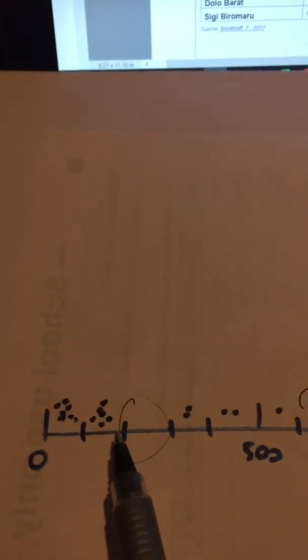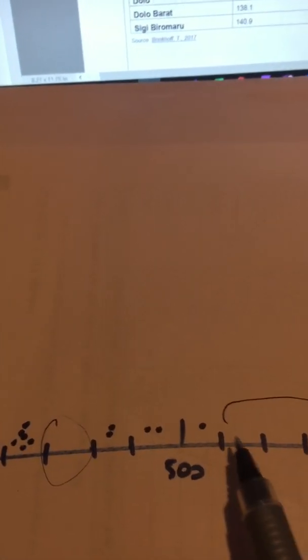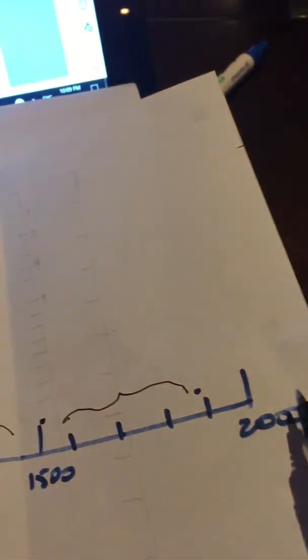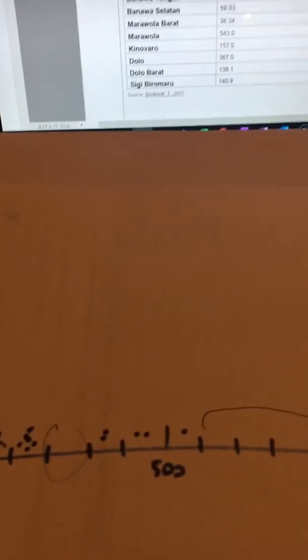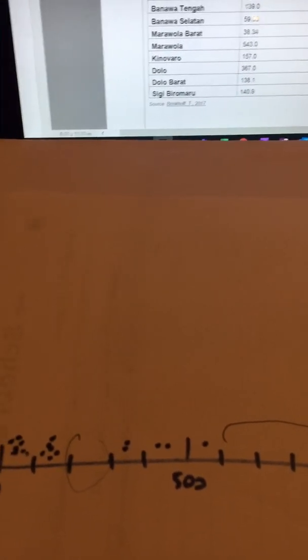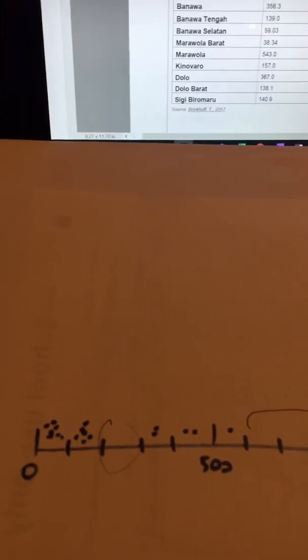We've then got another range which takes us up to about 600, and then we've got another one which takes us up to about 1600, and then the other one which is above 1600. So we've got four categories that we can use.